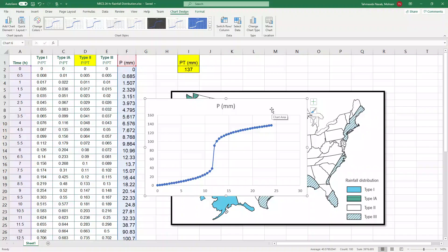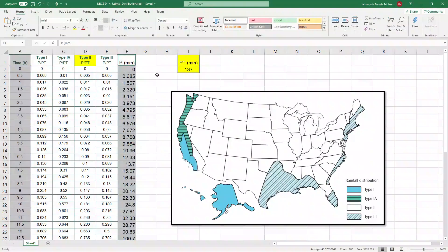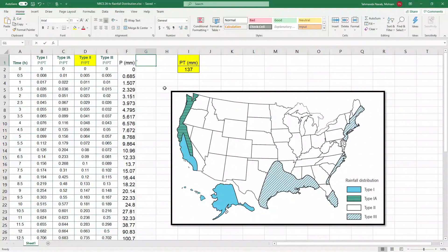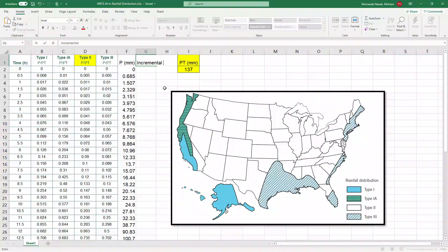So what we want is not cumulative rainfall, but incremental rainfall. So I am going to write over here incremental rainfall in millimeters.